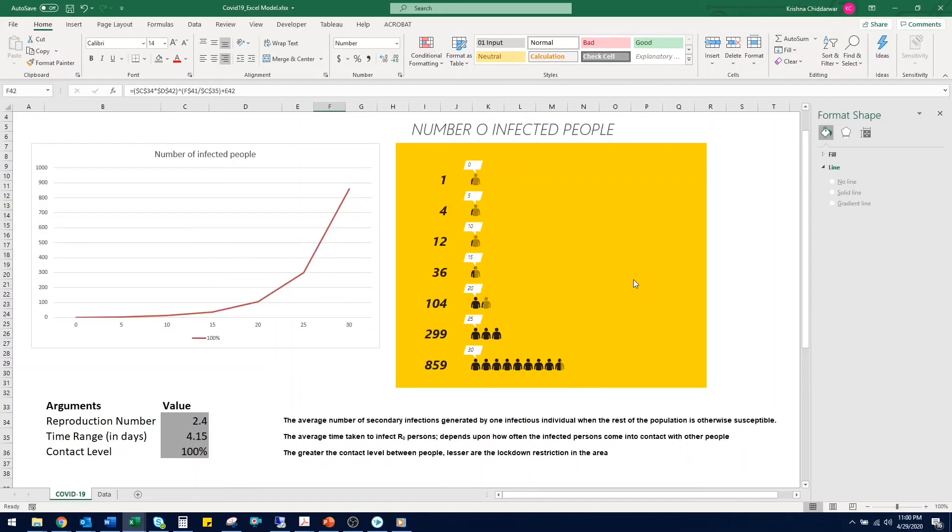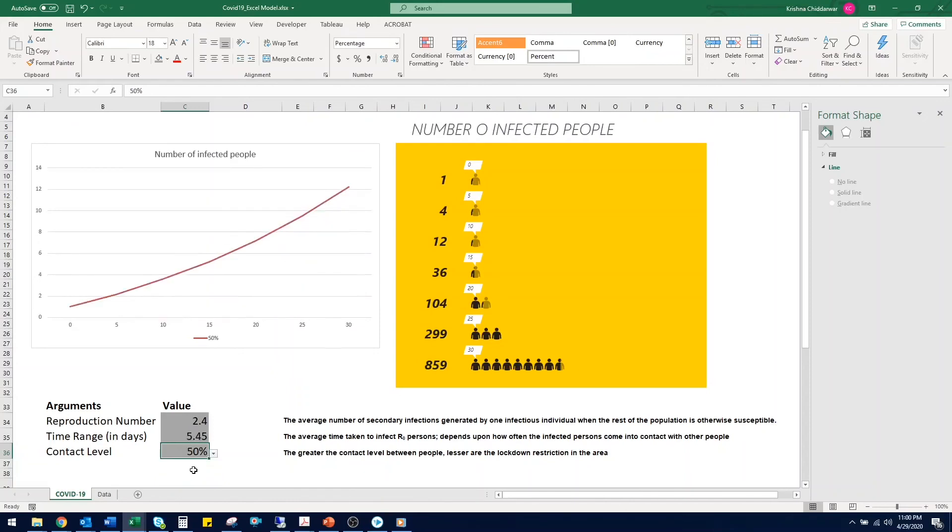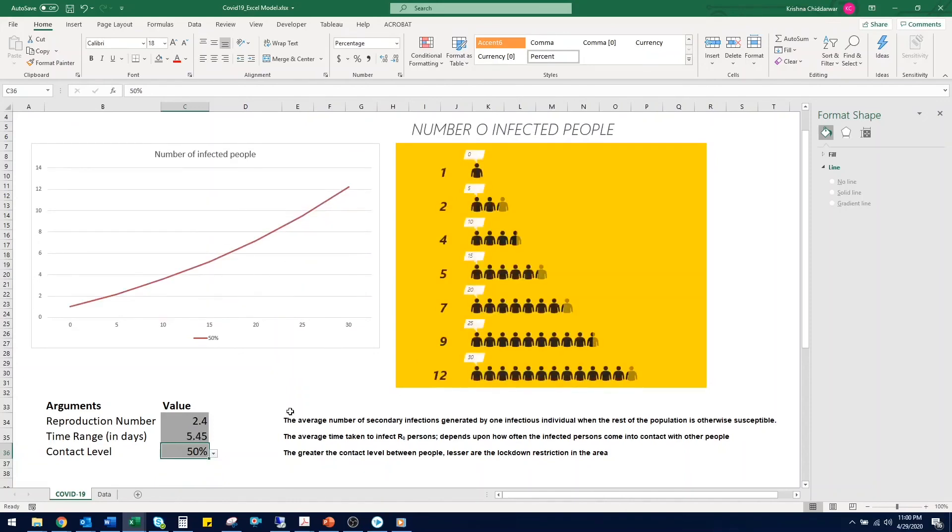To reduce the spread we can lower the contact level by imposing lockdown restrictions. So suppose the government in your area has imposed harder lockdown restrictions and only essential activities are permitted. So let's say the contact level is reduced to 50%. You can see that there is significant decrease in the number of infected people.